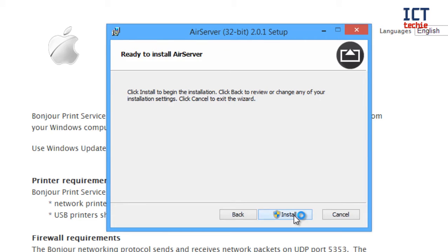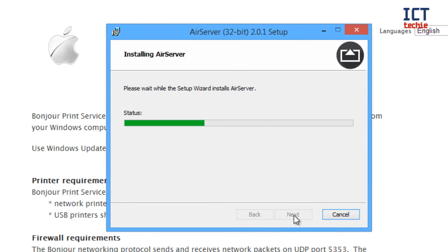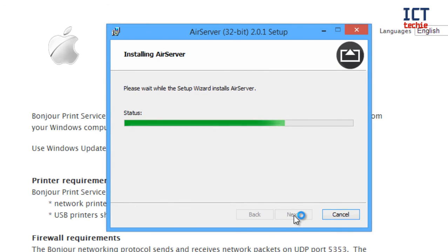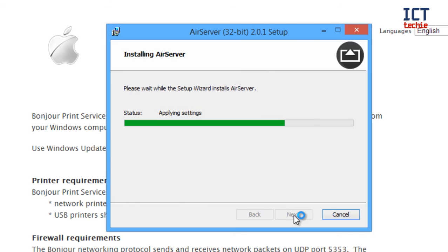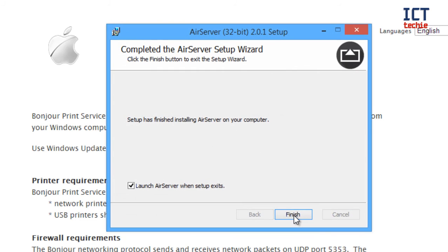Click install. Again I get presented with user account control so I'm going to press yes. And you can see it very quickly copies across the files and that activates by asking me again for user account control so I'm going to say yes. And that's activating AirServer for me, finishing off the install. And there we go.